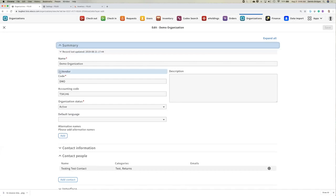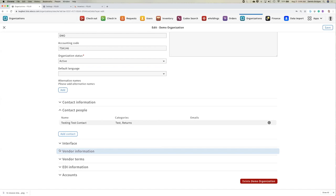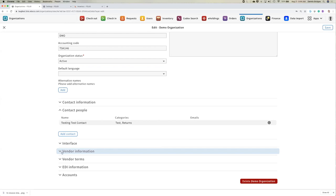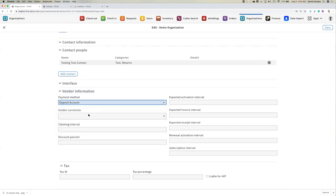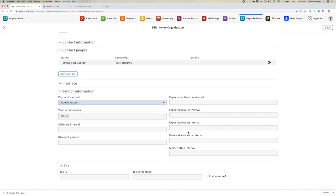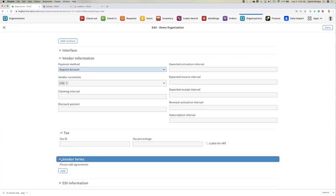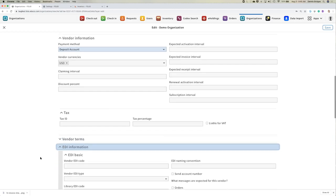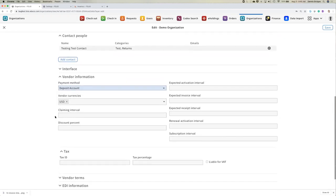To make this organization a vendor so we can use it for ordering, we toggle the vendor button. When we do that, a handful of additional accordions appear on the record. We can now capture vendor-specific information like payment methods, currencies used, claiming intervals, expected invoice intervals, subscription information, tax-related vendor terms, account information, and EDI-specific information that will be used for managing communication with this vendor via EDI-fact and EDI in general.